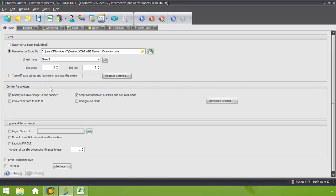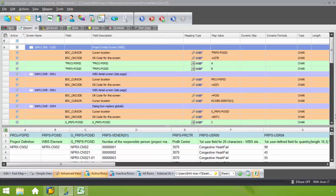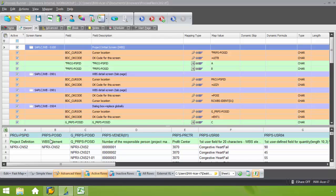I know that my data actually starts in row 3, so I'm just going to change that start row to 3, take my end row 12, and go back to the mapper tab. Now let's make sure that each of these columns of data are mapped properly. So I have column A, project PSP ID, and then project POS ID B.